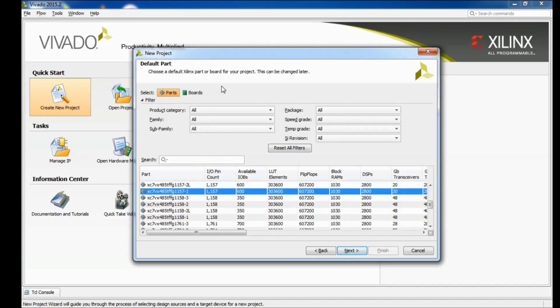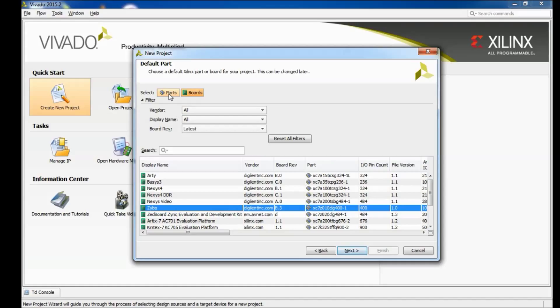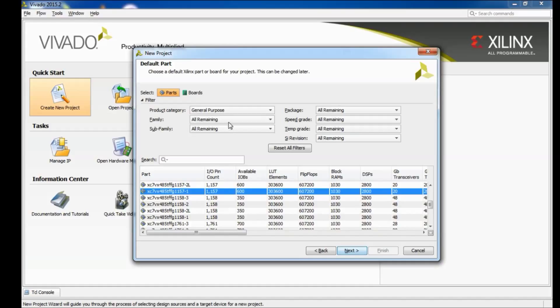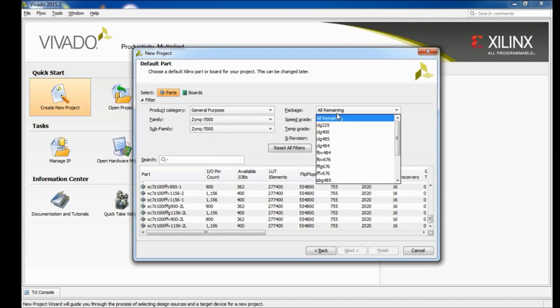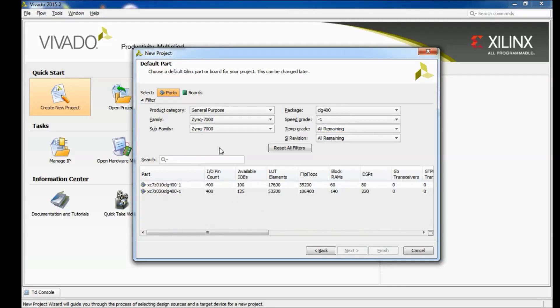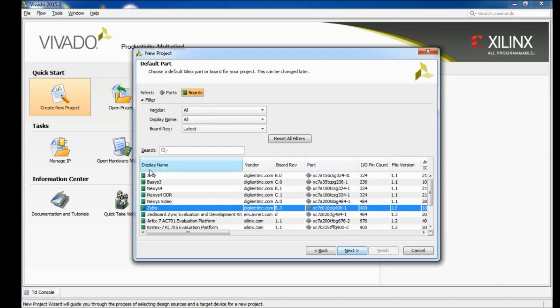Now here if you have gone and downloaded the Zybo board files and you've added them to Vivado's library you can actually just come right over here to boards and it's listed right here. If you haven't had a chance to do that yet you can actually search for the actual chip on the board, the Zynq chip, using parts and using these filters here. So I do recommend that you go and download that board file as soon as you can though, the link and instructions on how to do that are provided in the description below this video.